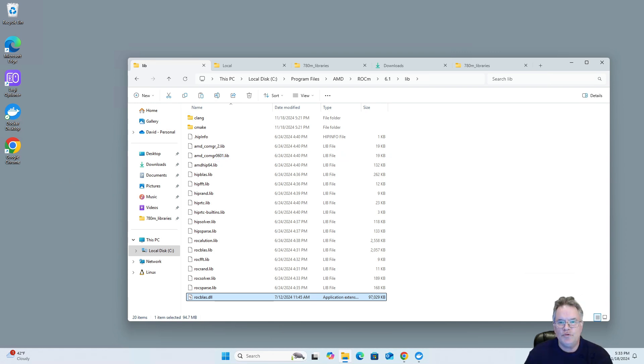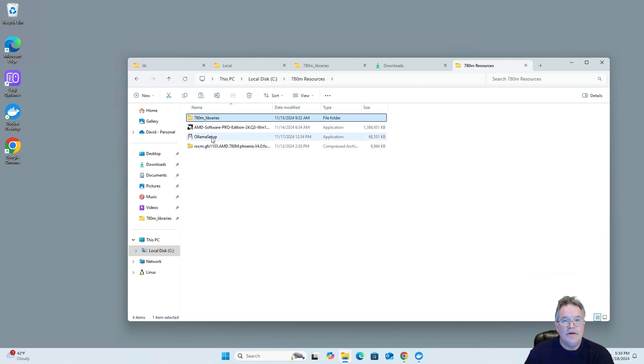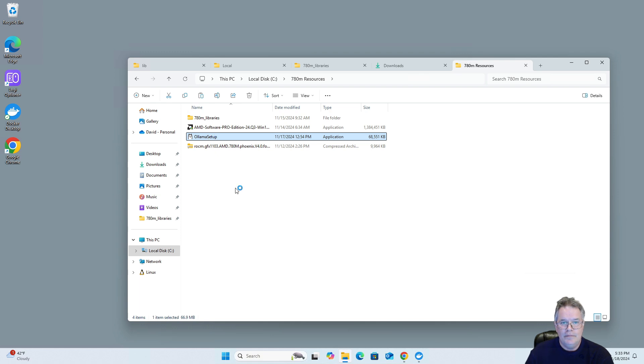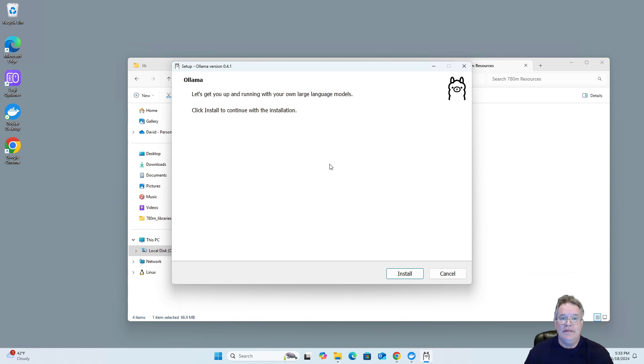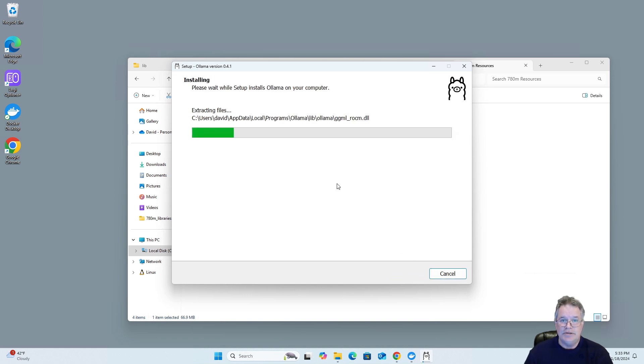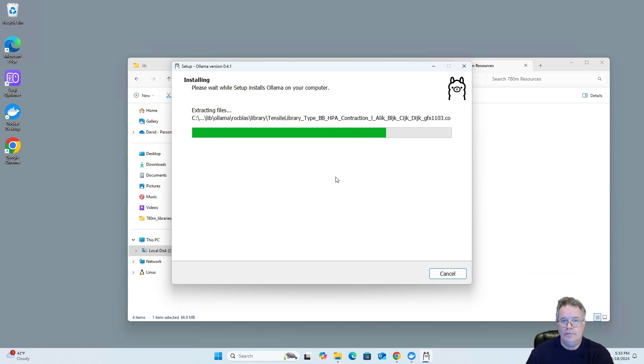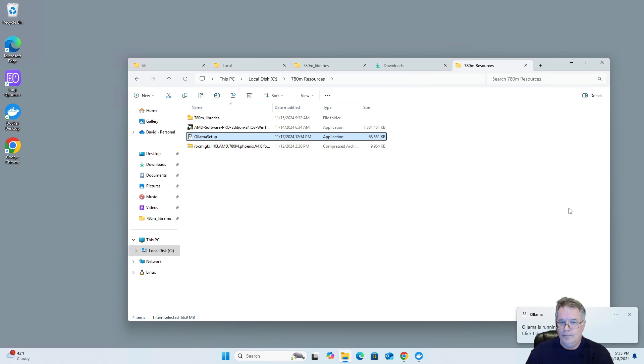Next, we will install Olama. There's the Olama setup. Now just a note, if you actually got the Olama setup from the actual Olama GitHub, it will not work with AMD because it is not aware of the settings for AMD hardware. So you'll need to get this from the appropriate place so that it will work. Simply install it. And Olama is now running.